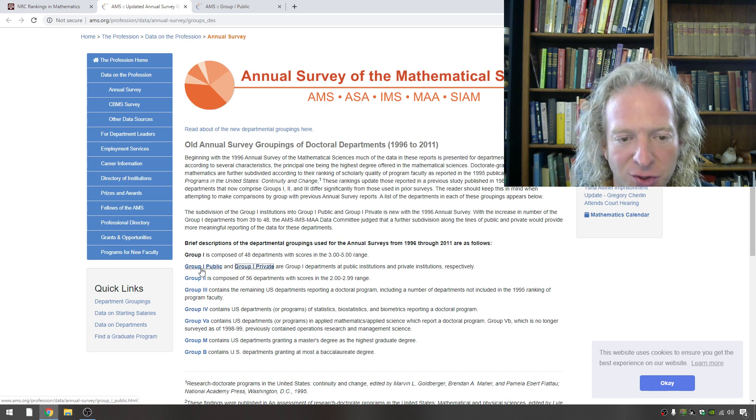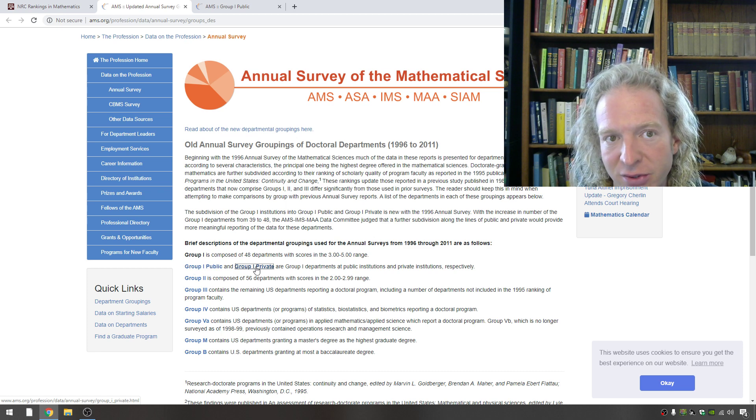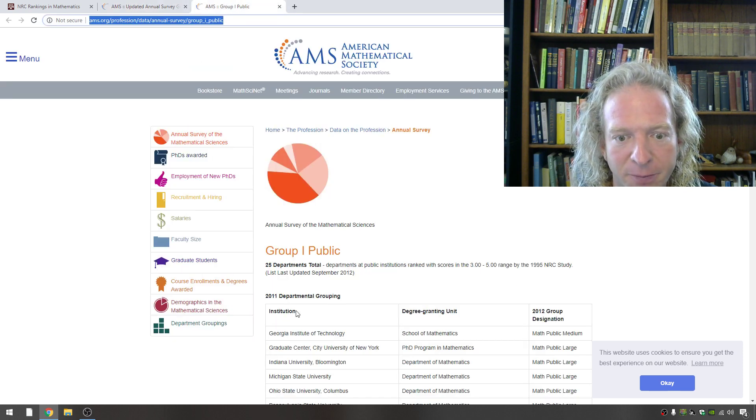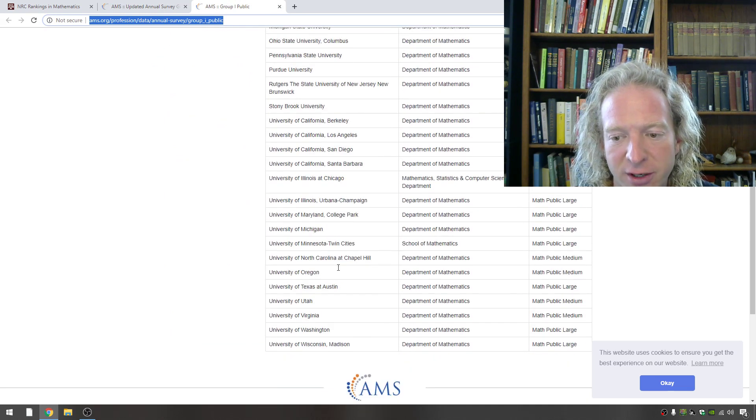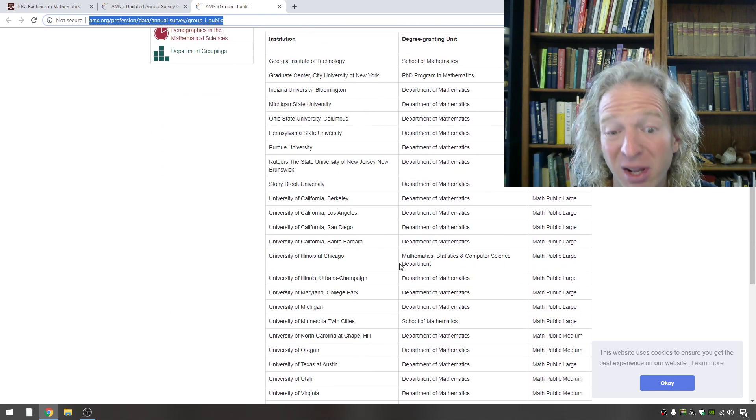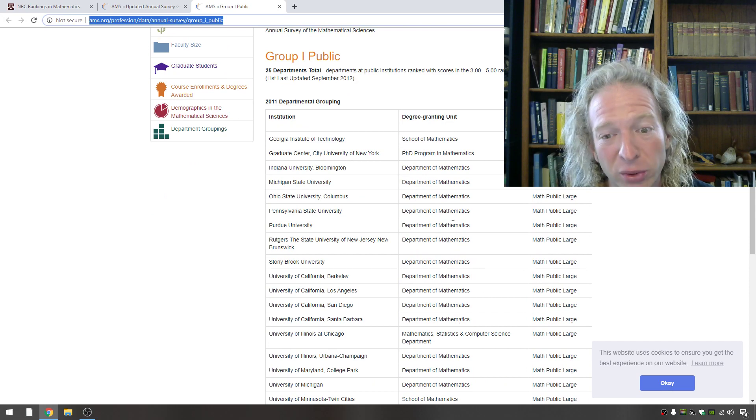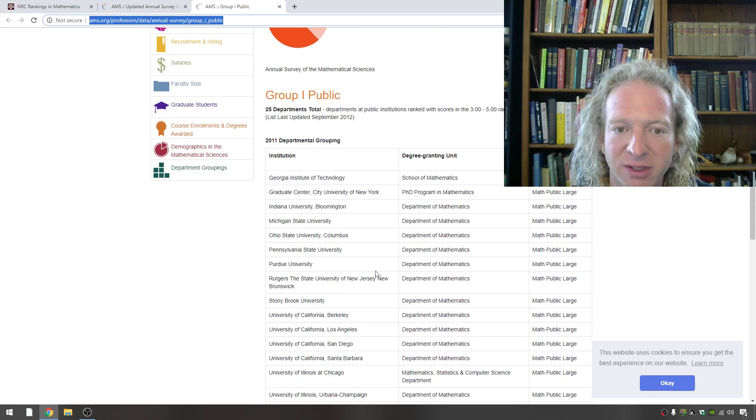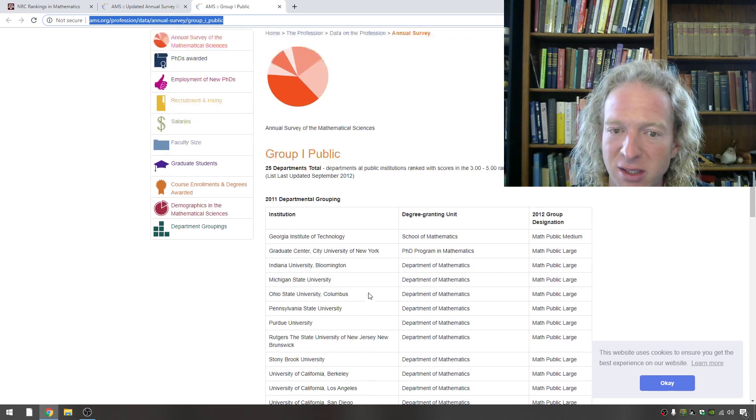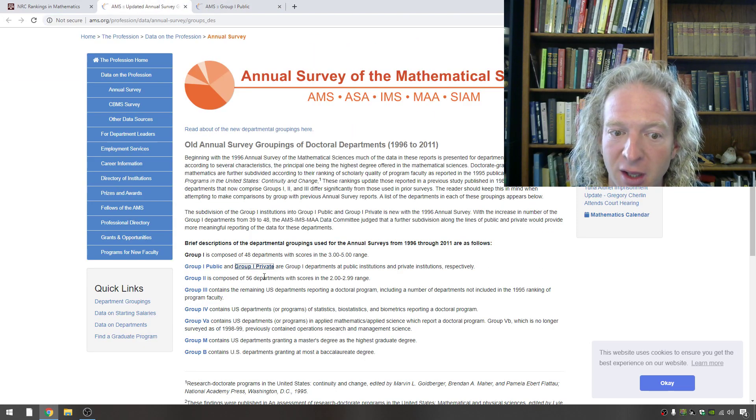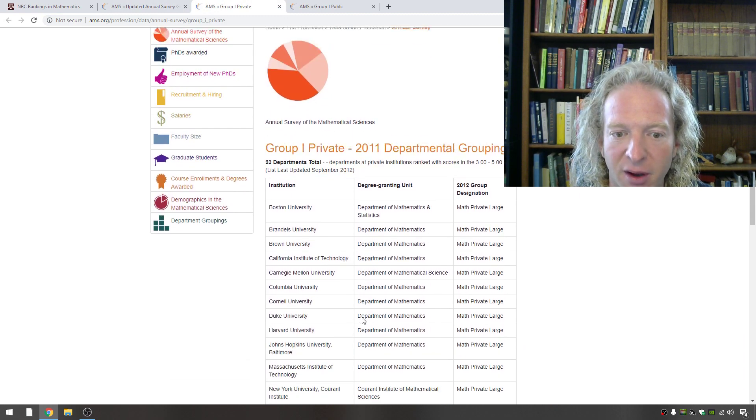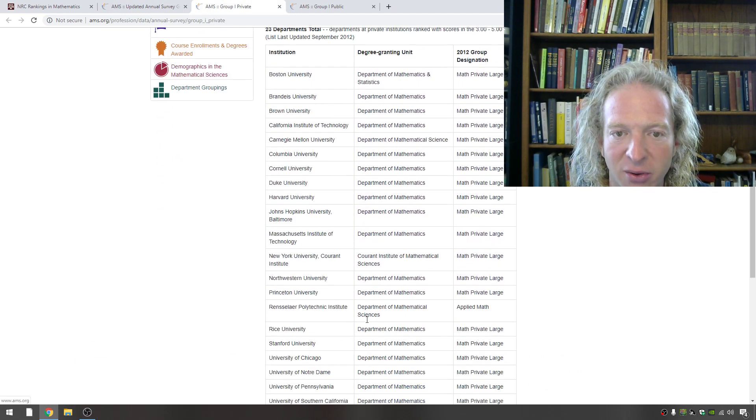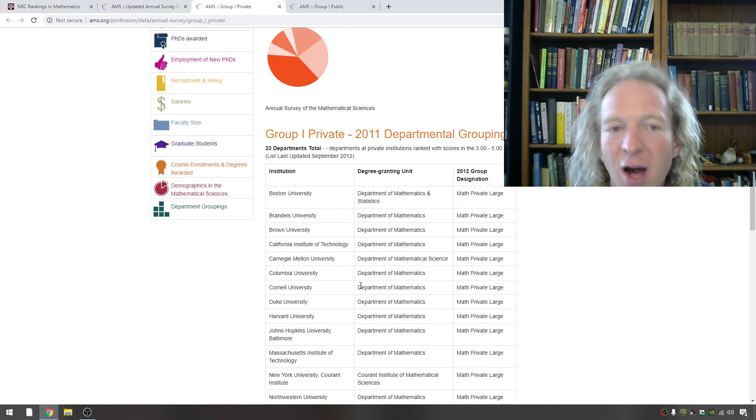Obviously you want to try to get into one of the group ones. So, for example, group one public consists of these schools here. I was fortunate enough to go to one of these schools, and I applied to 17 schools, and I got into only one of these. So it's pretty tough to get into one of these. So if you get into one of these, wow, good work. If you go to group one private, you have these here as well. So anything from group one should be your goal.